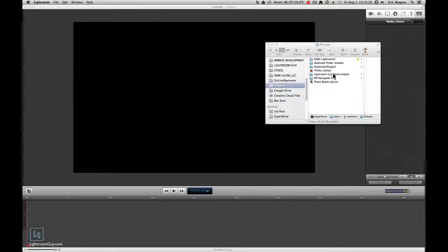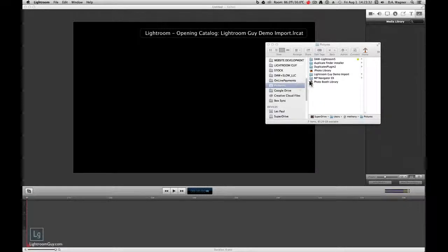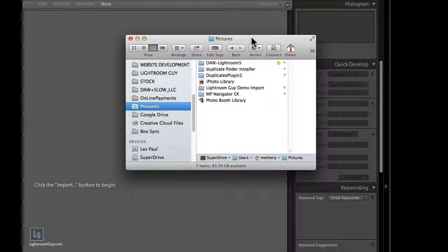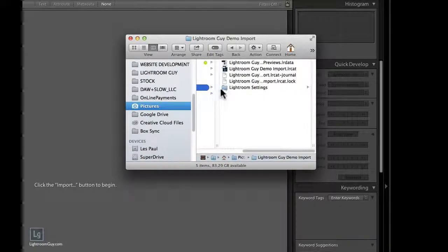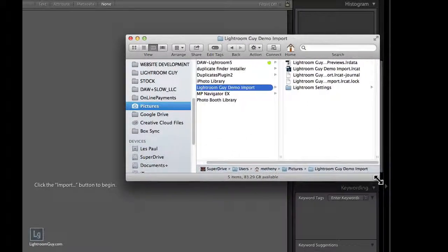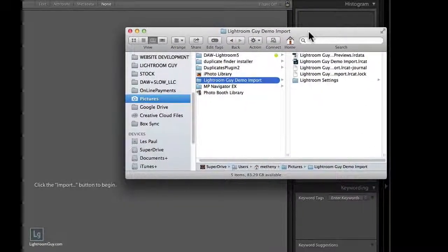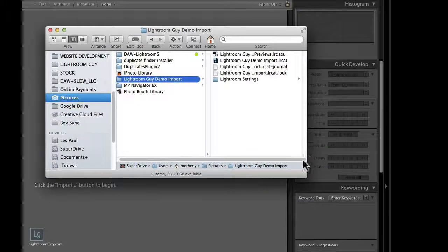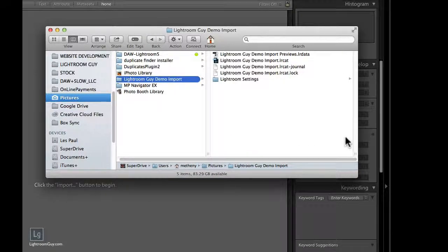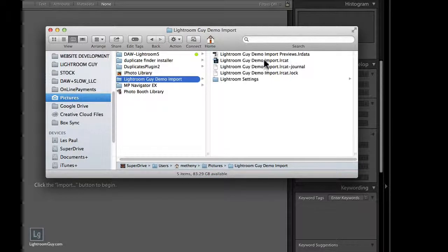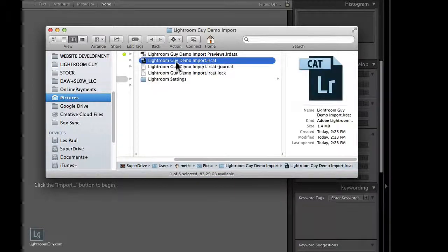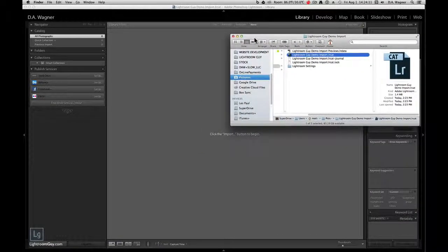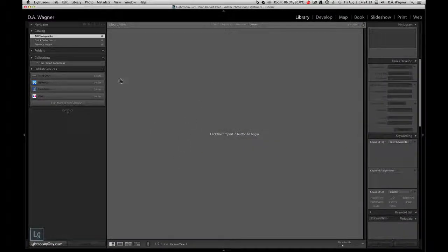And you'll notice here, now this is on my Finder or in the Explorer if you're on a PC, that in my Pictures folder I now have a new folder called Lightroom Guy Demo Import. And in there is my Lightroom catalog. That's my Lightroom catalog information. And the catalog, the actual basic catalog is called Lightroom Guy Demo Import .lrcat. Anything with .lrcat is a Lightroom catalog. And that's what you're looking at that's behind my Finder window.